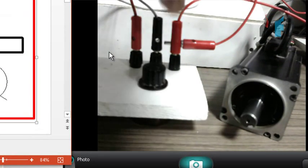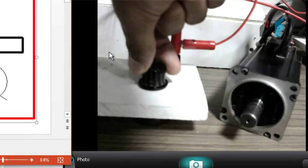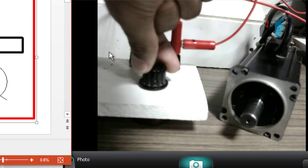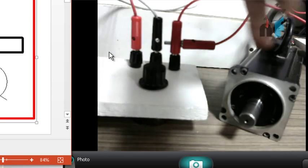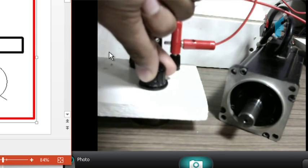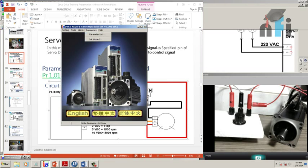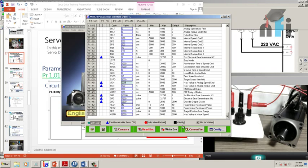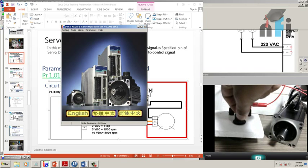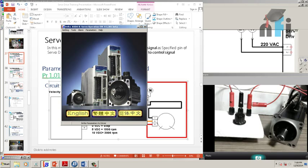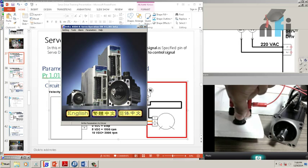Changing the maximum analog speed command parameter to 3000 RPM and pressing Write Drive will make the servo run faster when the potentiometer is at full 10V. You can also set it to 300 RPM if you need slower speeds. After updating and restarting, the servo runs at the configured maximum speed at full 10V — this is how you scale the servo speed based on voltage.